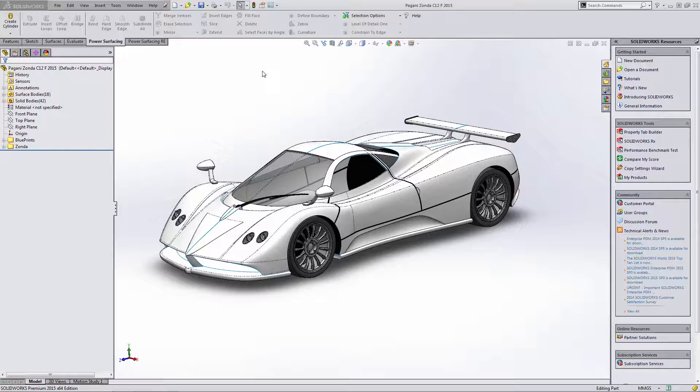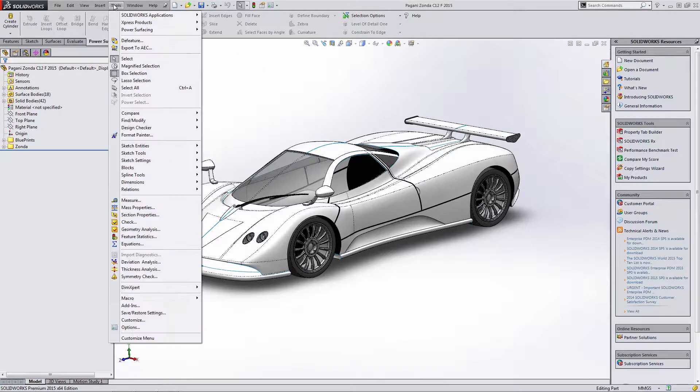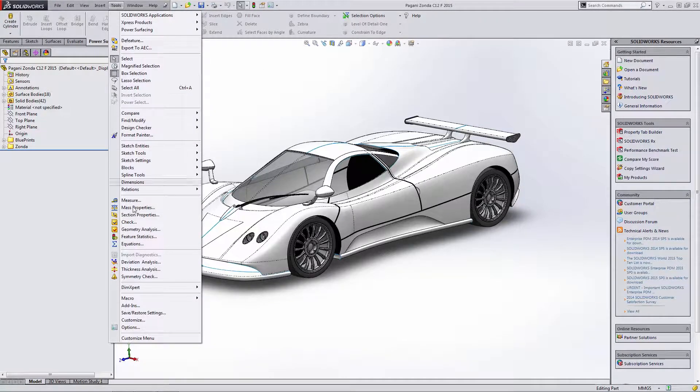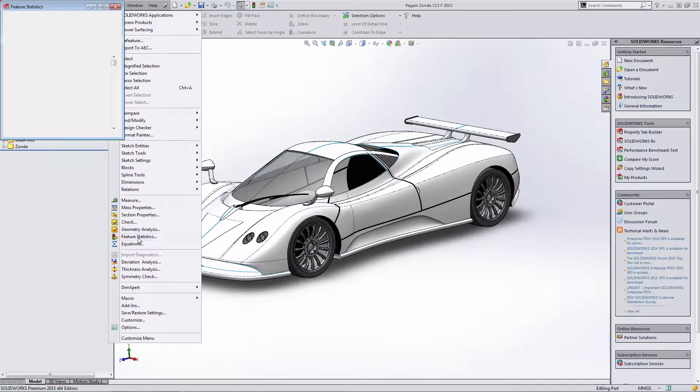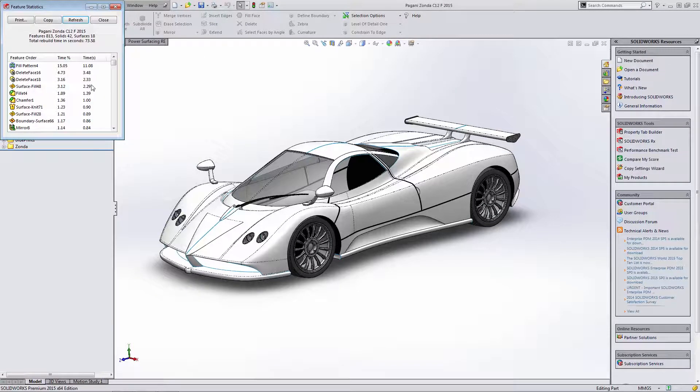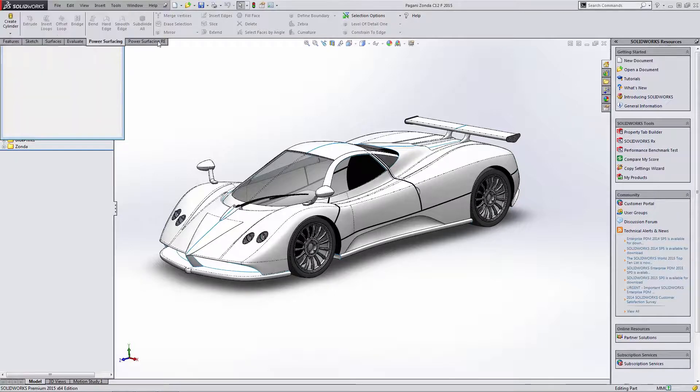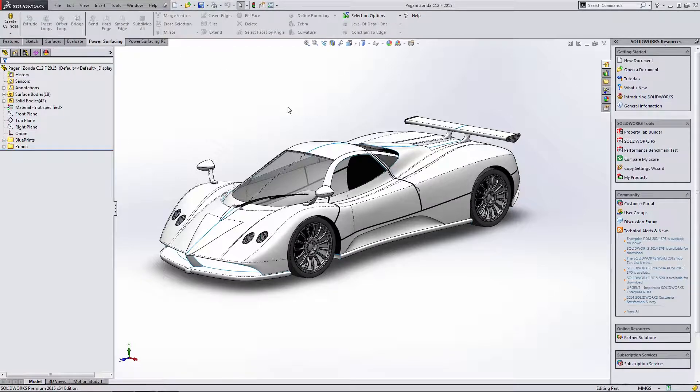Now this is a model I drew a couple years ago in SolidWorks completely using SolidWorks surfacing tools. Of course, this thing has a very long history tree. If we go up to tools and we take a look at feature statistics, we have 813 features. There's currently 42 solids and 18 surfaces in this model. Rebuild time, 73 seconds. That's not very good.